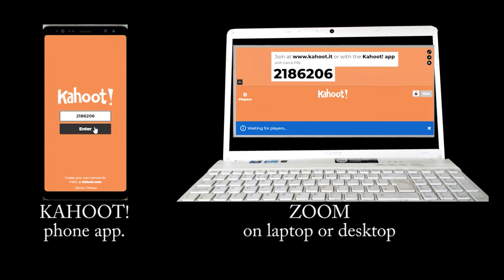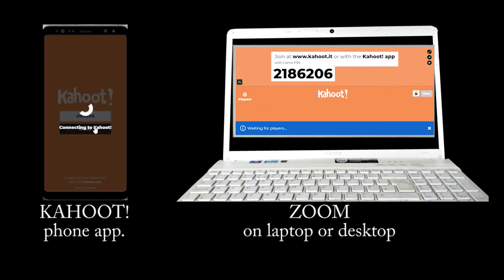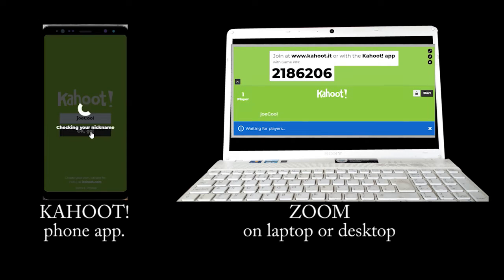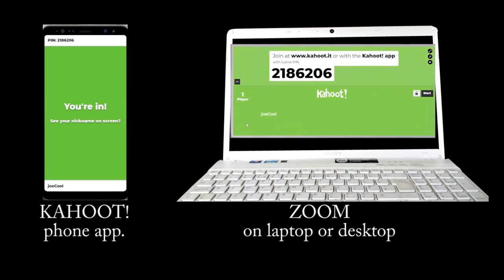Choose a nickname and enter. Your name will appear on the Zoom screen with the other participants. When all participants have entered, the game will begin.